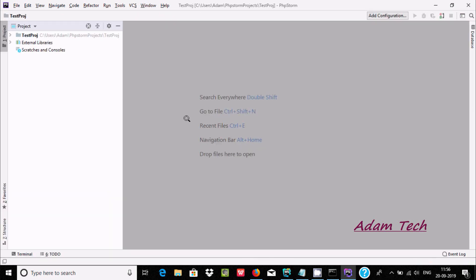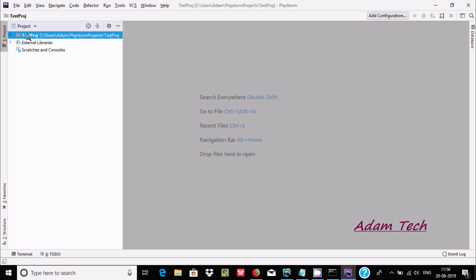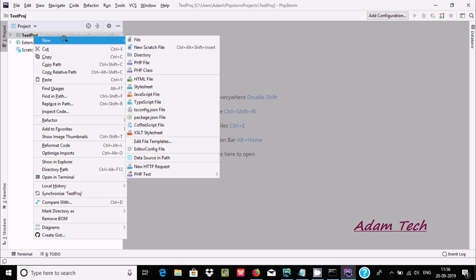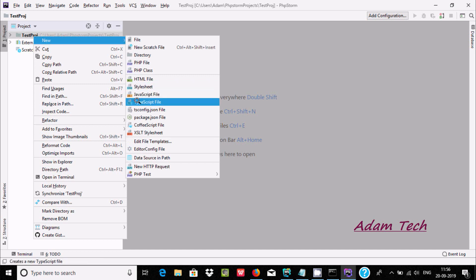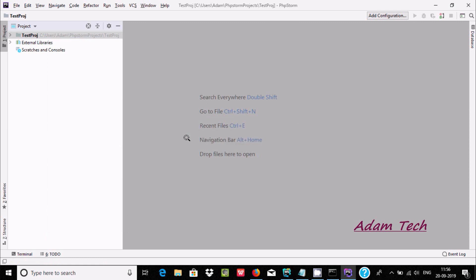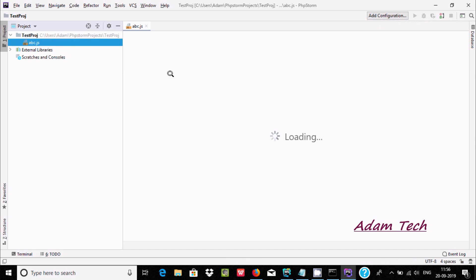The project is created. 'Test project' is the name. Right-click, go to New, and you can find JavaScript file. Select JavaScript file and give it the name 'abc', press Enter. There is now one file created with the name abc.js and it's loading.